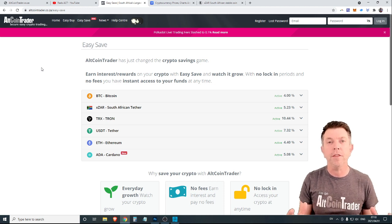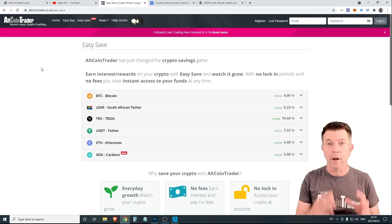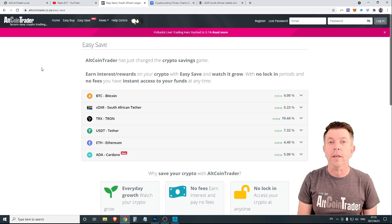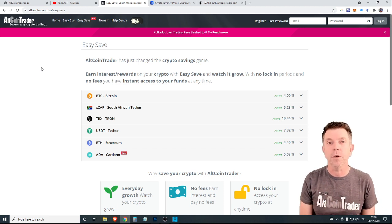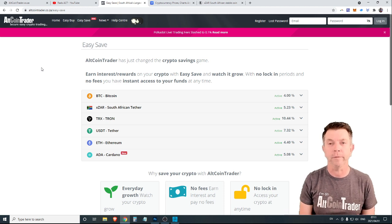It's about 3,200 rands worth of crypto. But as we know with crypto, that's what you get now. If you hold it, the returns could be really big in the future.